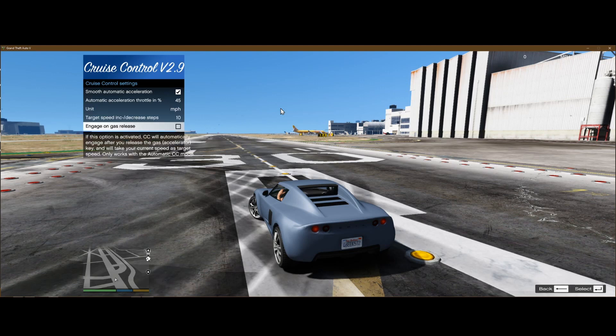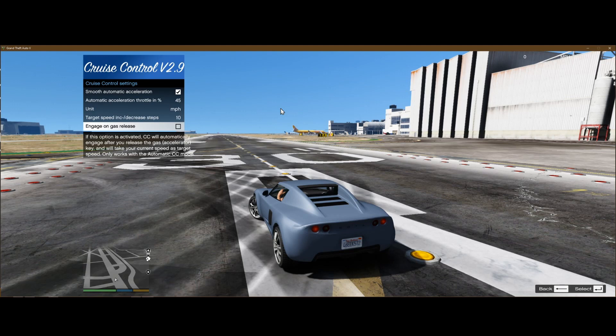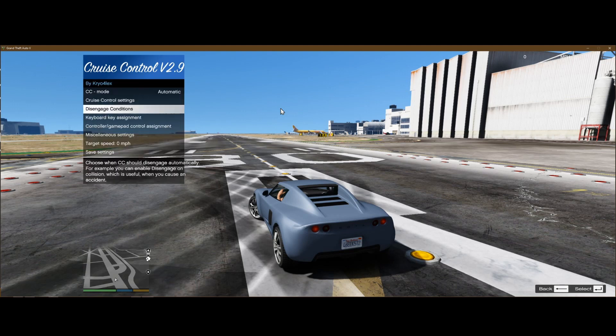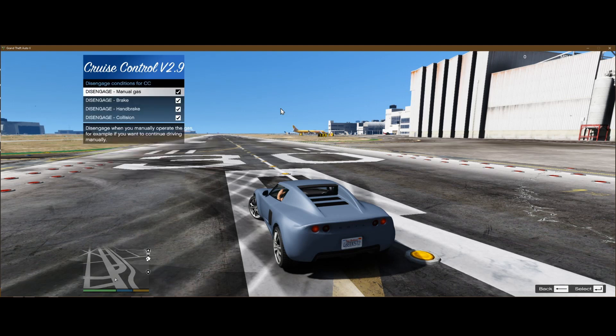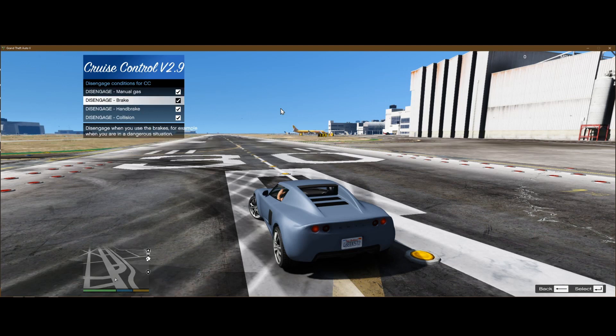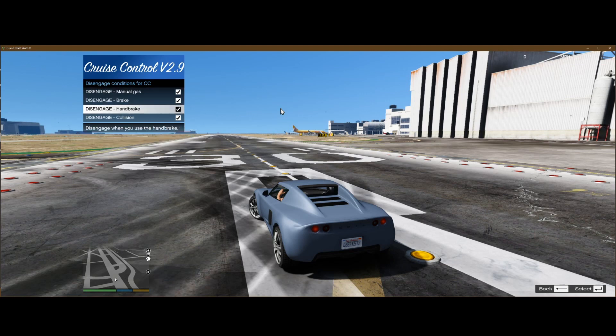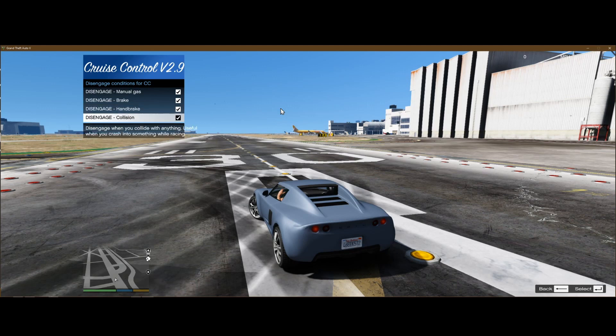Engage on gas release. This will automatically engage it when you release the gas. I keep that off. Disengage conditions: if you give it manual gas, it'll disengage the cruise control. Brake will disengage it. Handbrake disengages it. And a collision disengages it. I turn off manual gas.